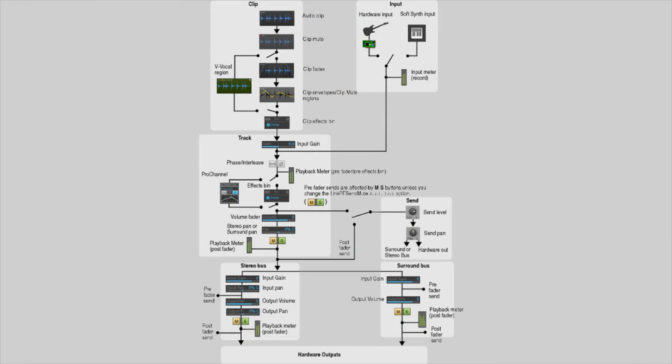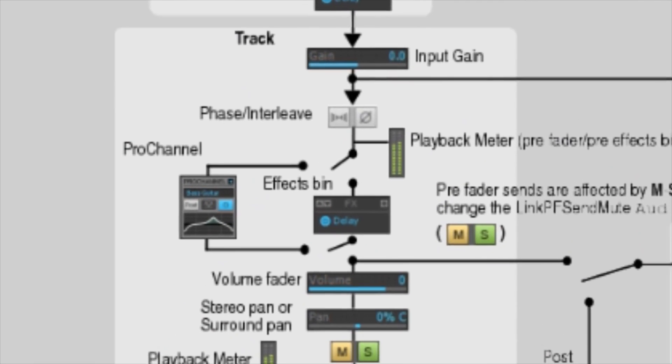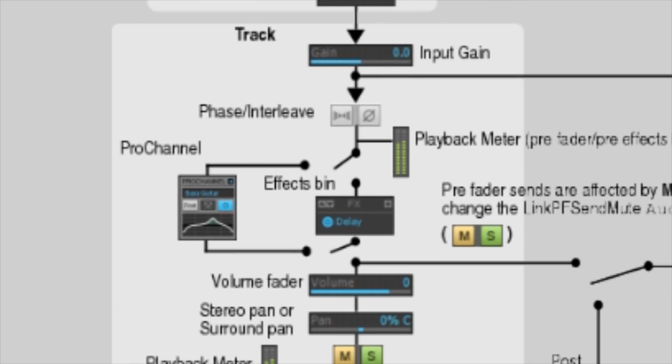Now, let's get back to the signal flow chart. After your audio is placed into your mix, from here, the signal flow follows the same downward path to the phase interleave button, and then into your playback meter. It is here that the most confusion is introduced because now we approach the Pro Channel. You'll notice a broken bar on the diagram, which signifies a door or a gate of sorts.